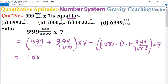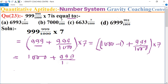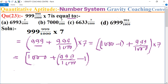This gives us: (1000 + 999/1000 minus 1) inside brackets, multiplied by 7.